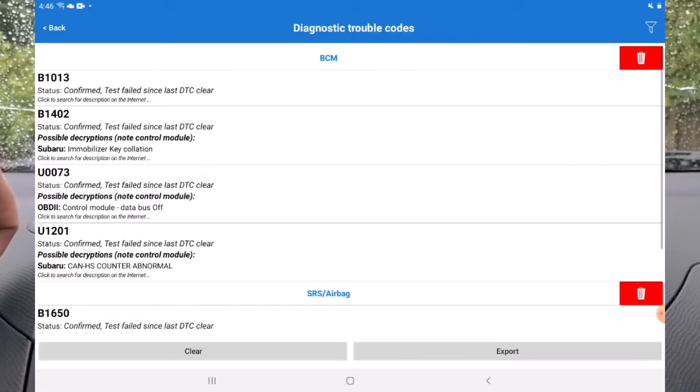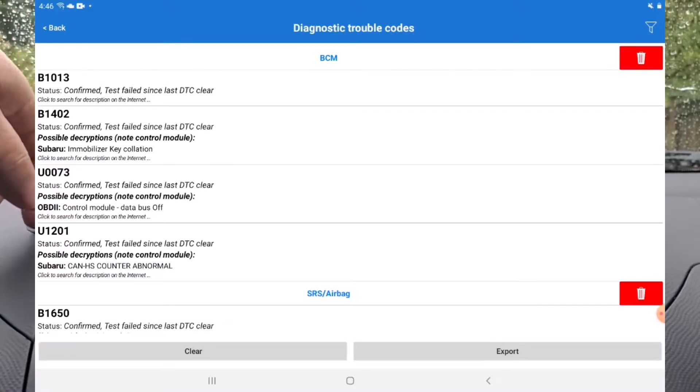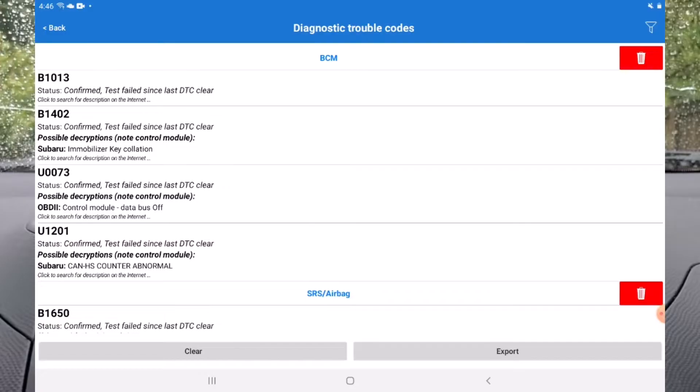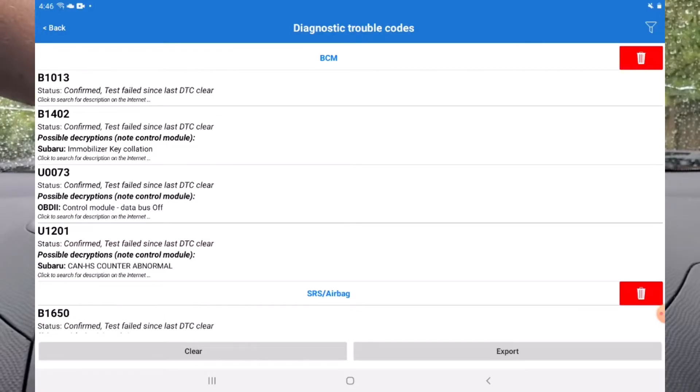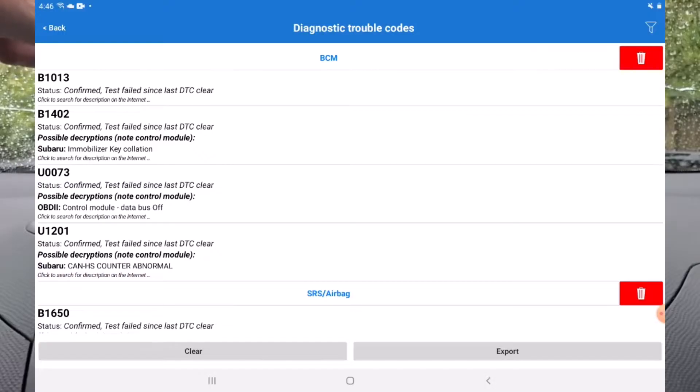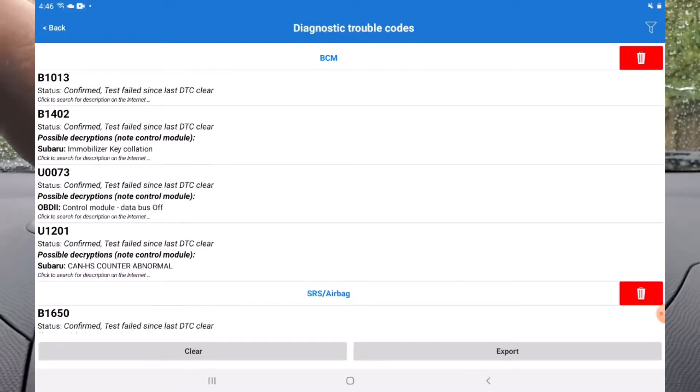Number 6: Trouble Codes. This is another place where these generic Bluetooth scanners really shine. Look at these DTC codes showing on this Subaru Impreza. I'm seeing multiple codes from other modules as well like the BCM, SRS, Occupant Detection. I mean how cool is that?